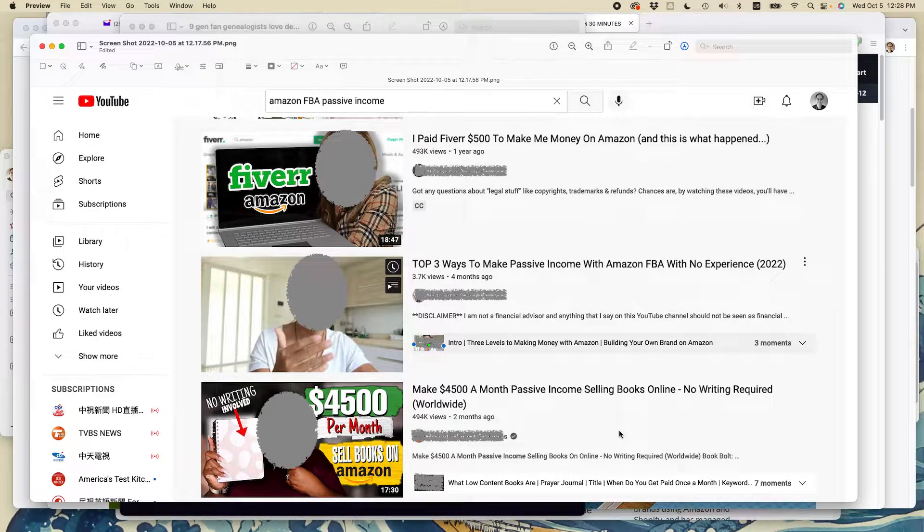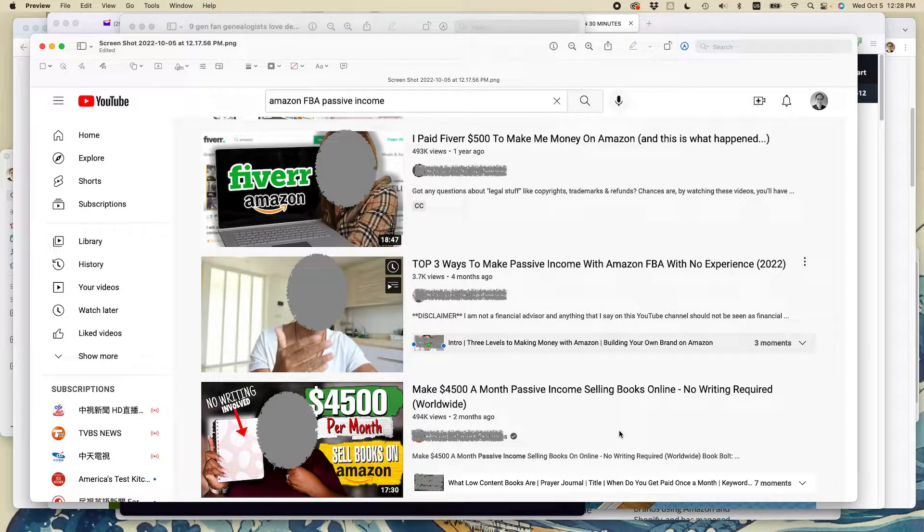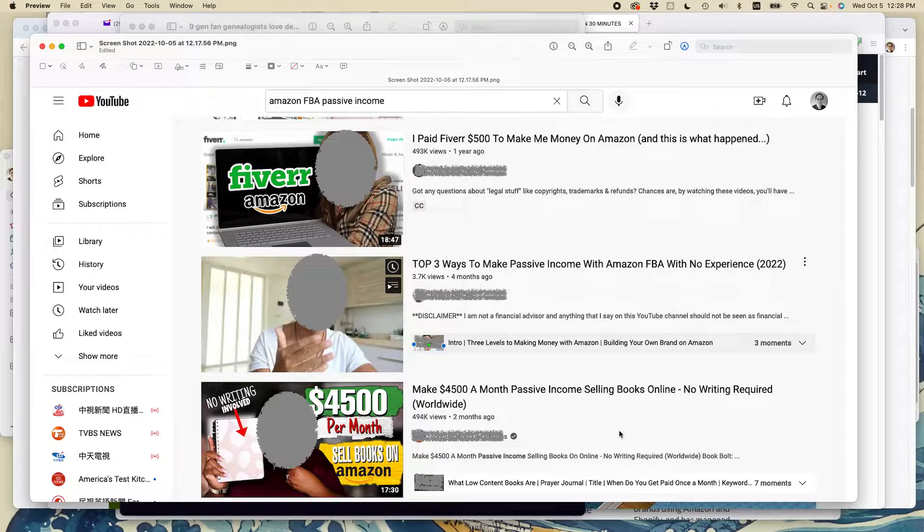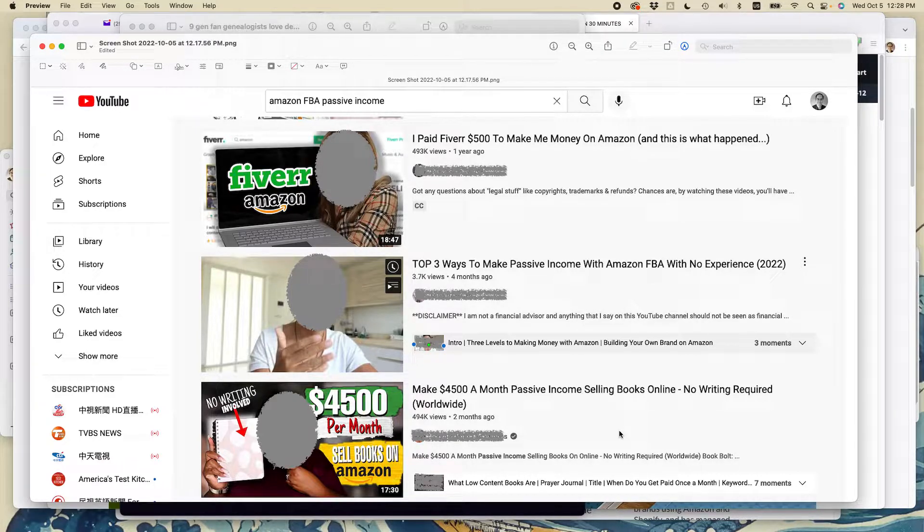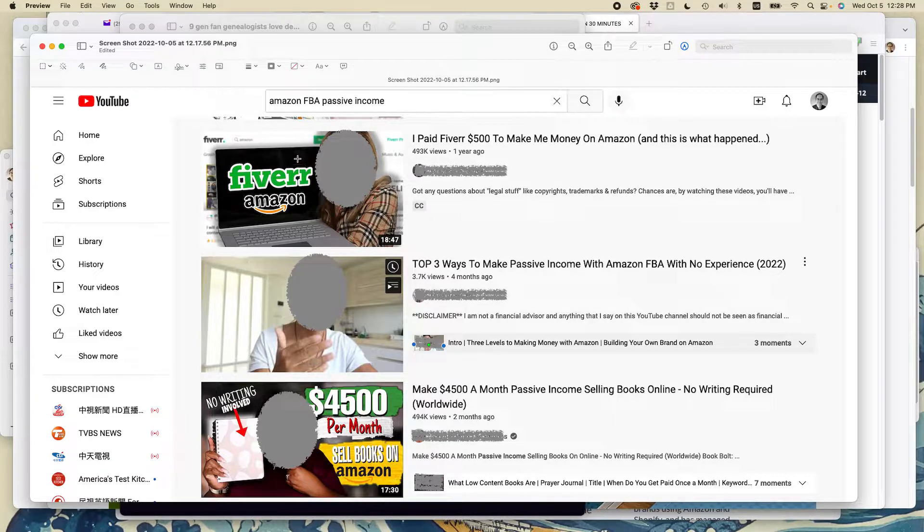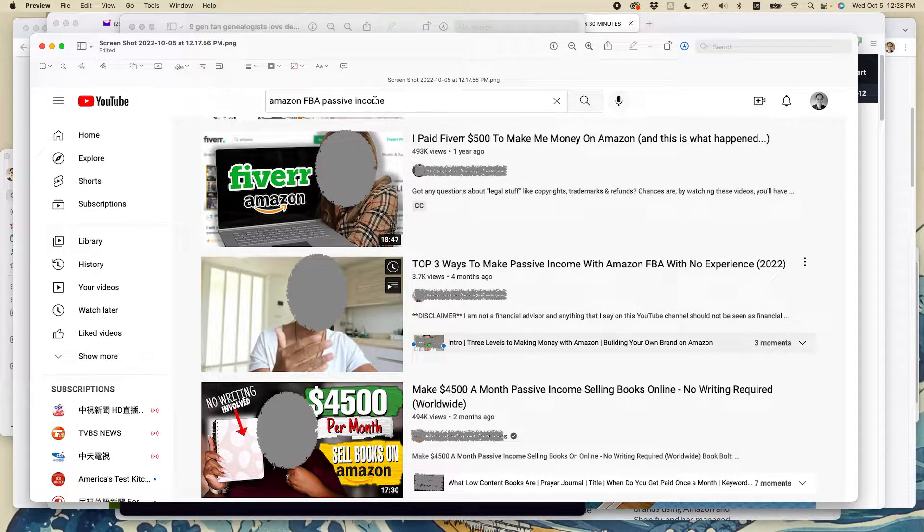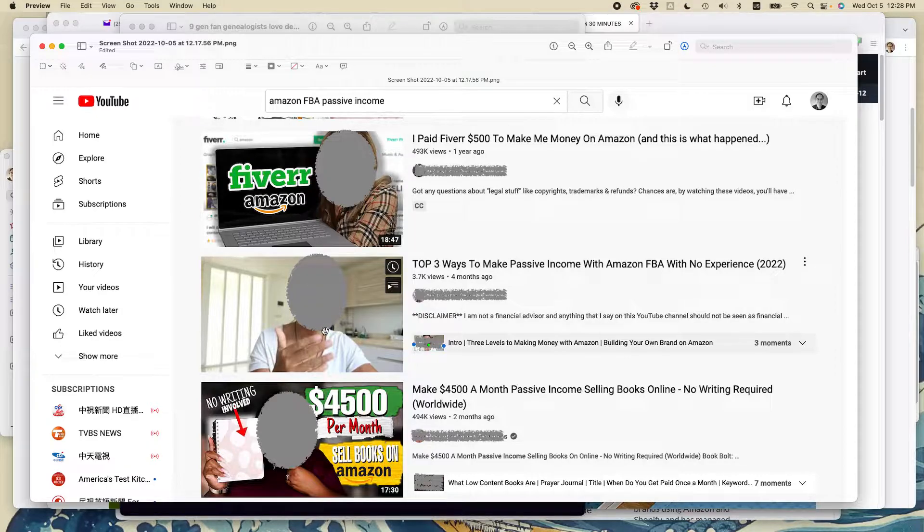And today we have another episode of Amazon passive income traps, this time about low content books. If this video helps, please take a moment to like it and follow me. Let's get started. I searched for Amazon FBA passive income today and found a couple of the usual suspects showing up in the results.